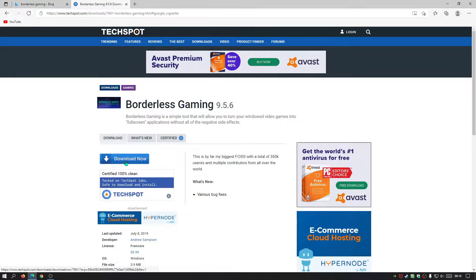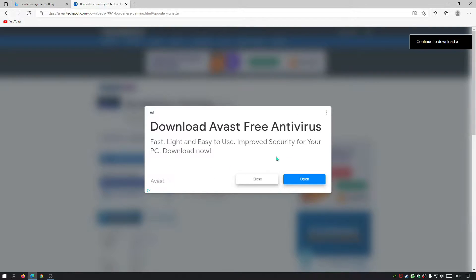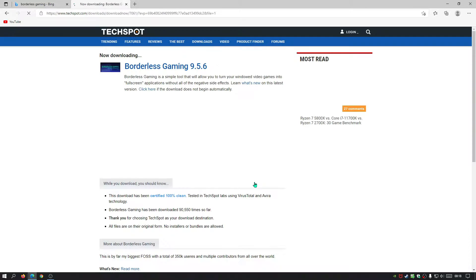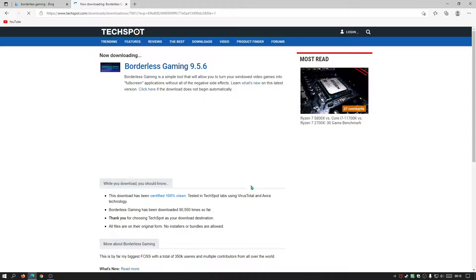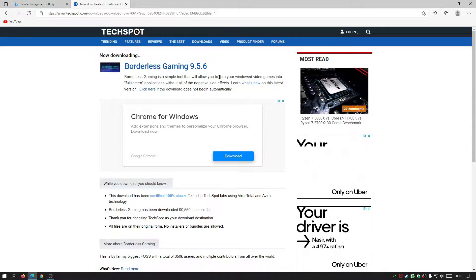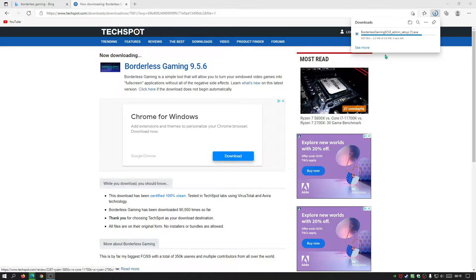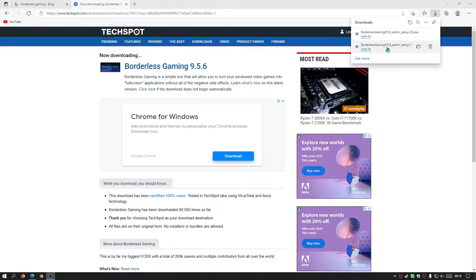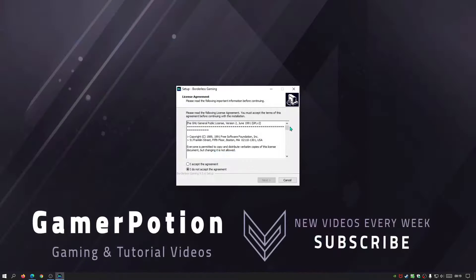So just click on the download now button and close that down. Wait for it to start downloading. As you can see it's almost finished downloading - and there we go, it's finished downloading. I'm going to open this file now and set it up.